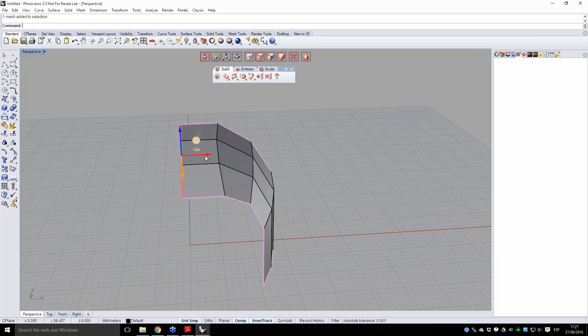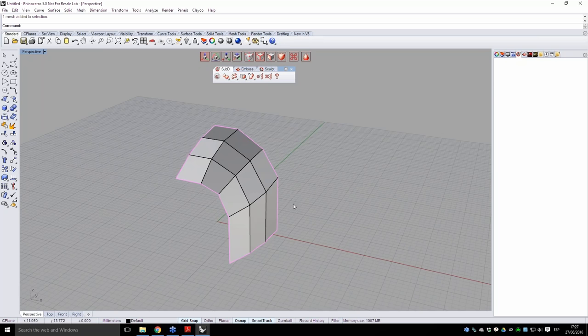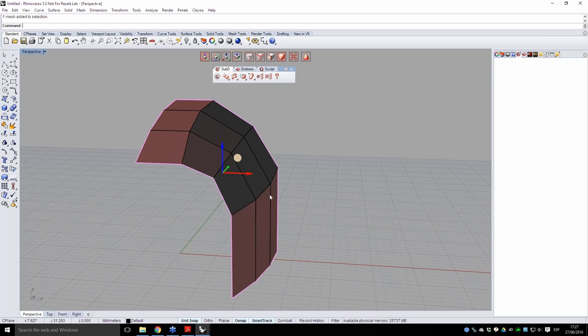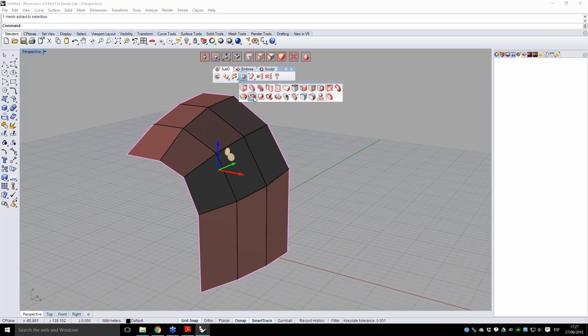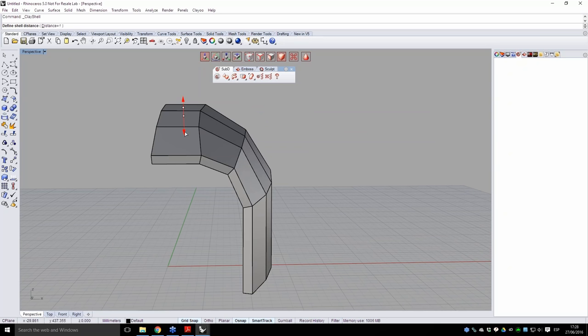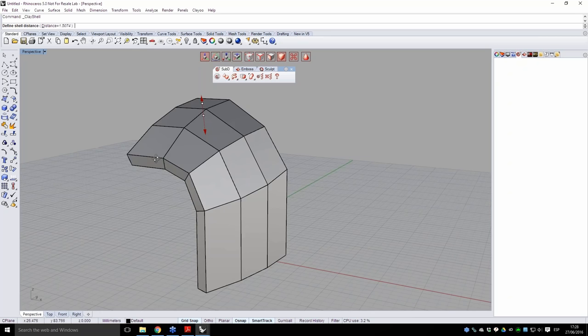The object is currently just a surface, so he goes to the edition tab and uses the Shell command, which loads a gumball to define thickness. He sets the desired thickness and validates, creating a solid volume from the surface. He then adds more detail: using the Divide command to add new loops and selecting faces to extrude inward by normal direction, creating recessed features.